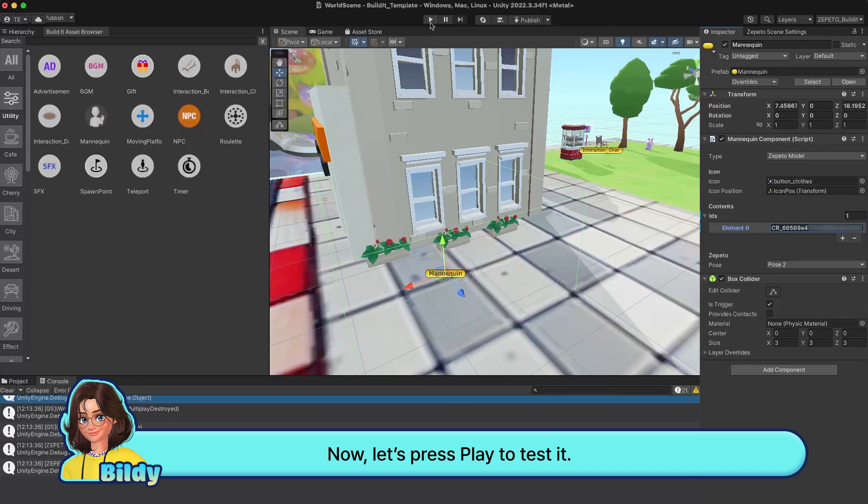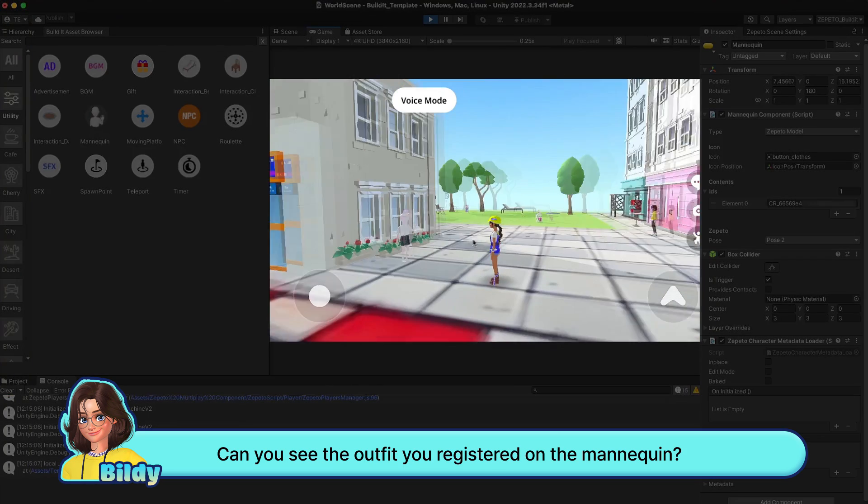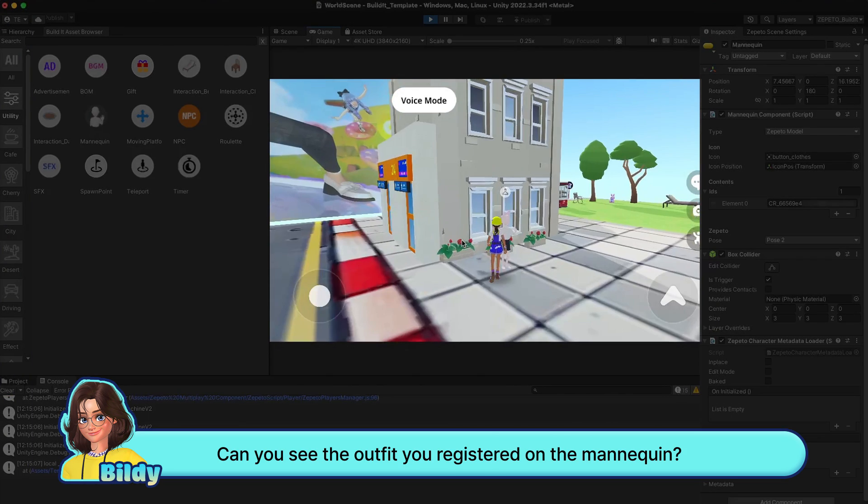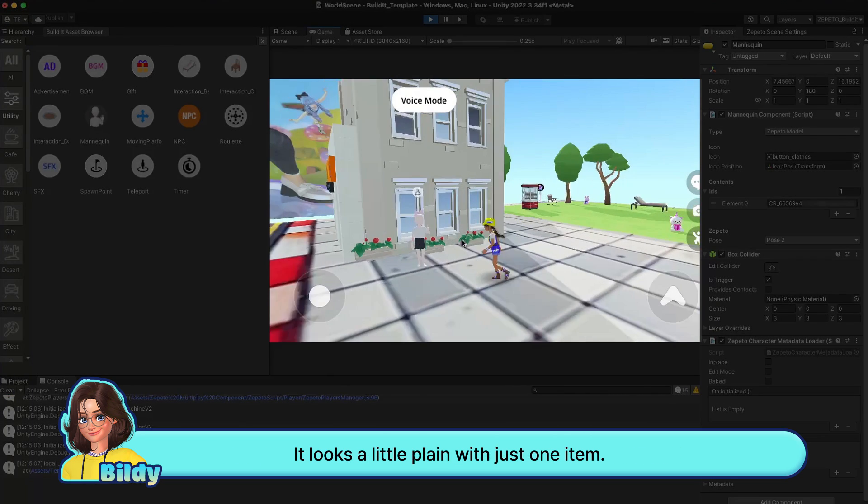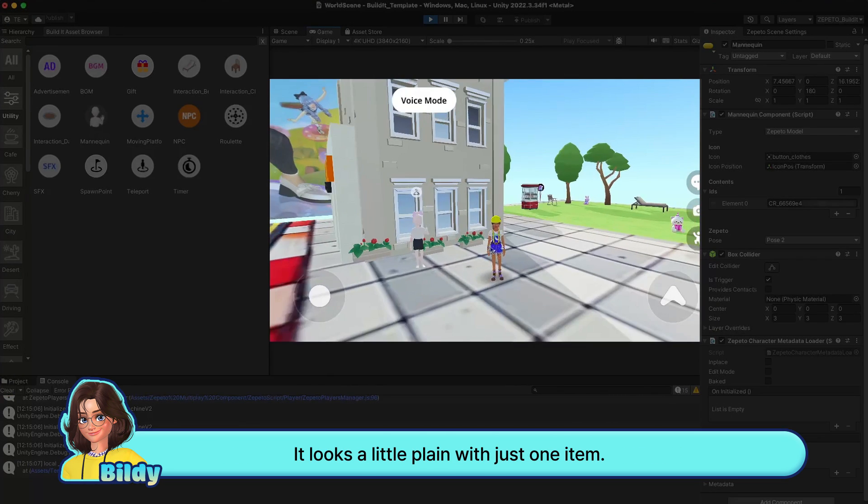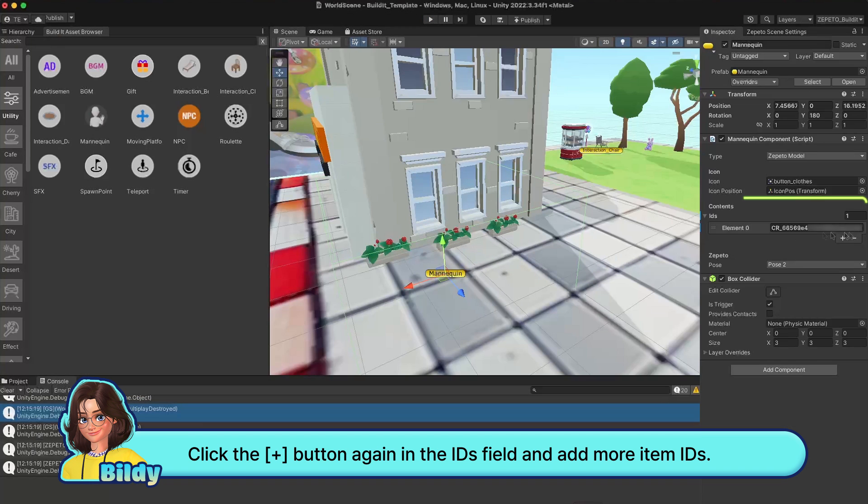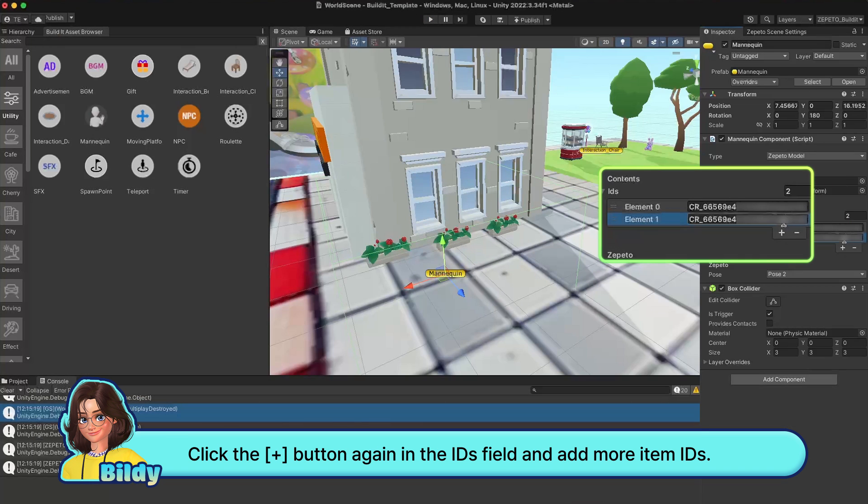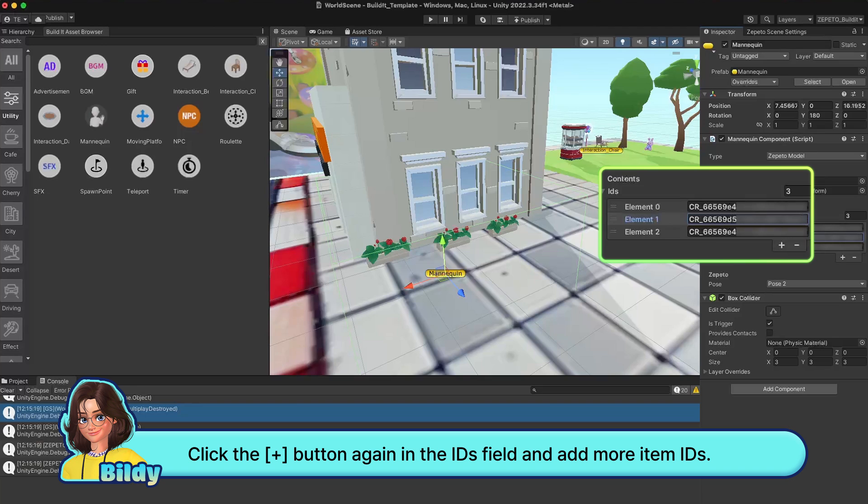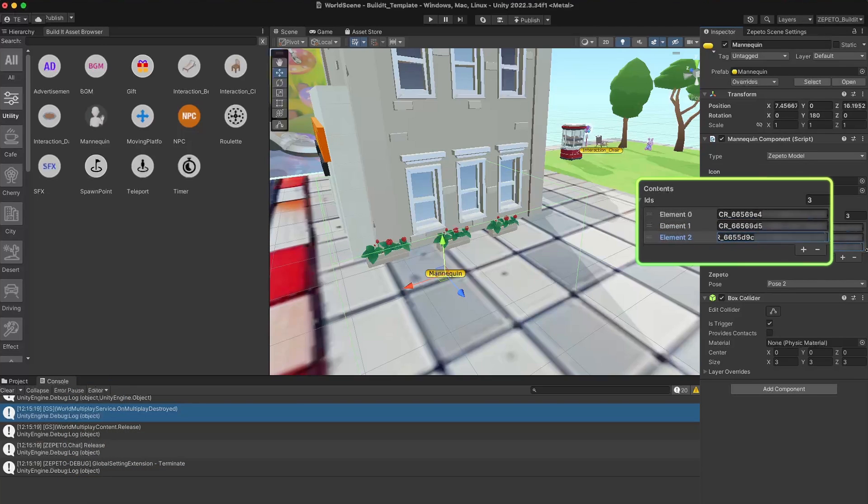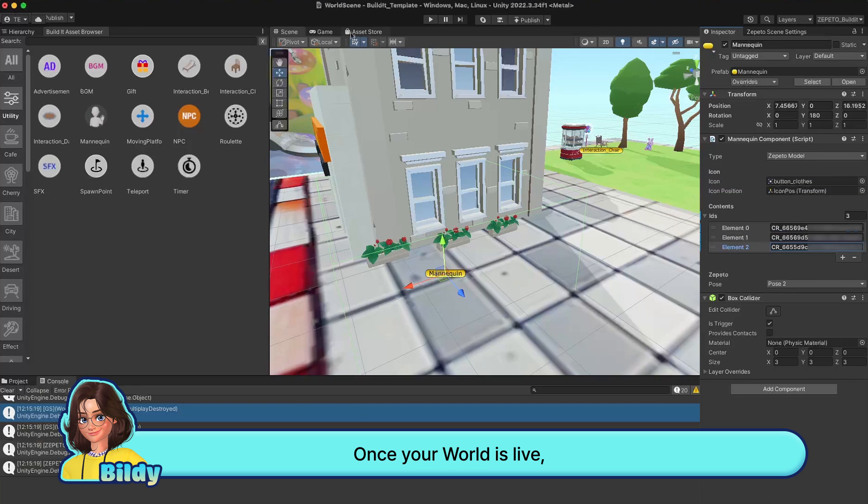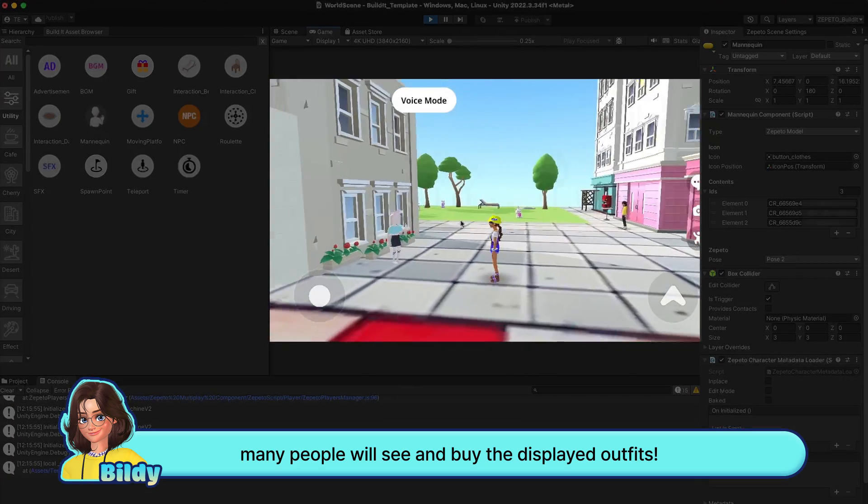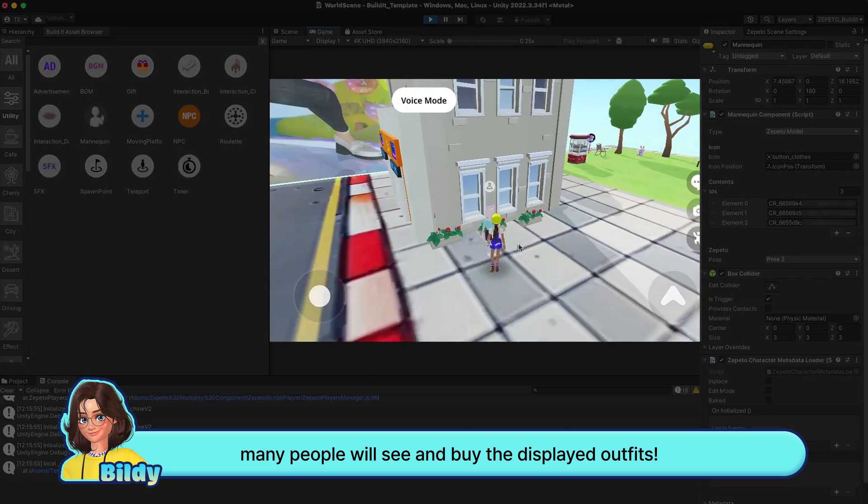Now let's press play to test it. Can you see the outfit you registered on the mannequin? It looks a little plain with just one item. Click the plus button again in the ID field and add more item IDs. Once your world is live, many people will see and buy the displayed outfits.